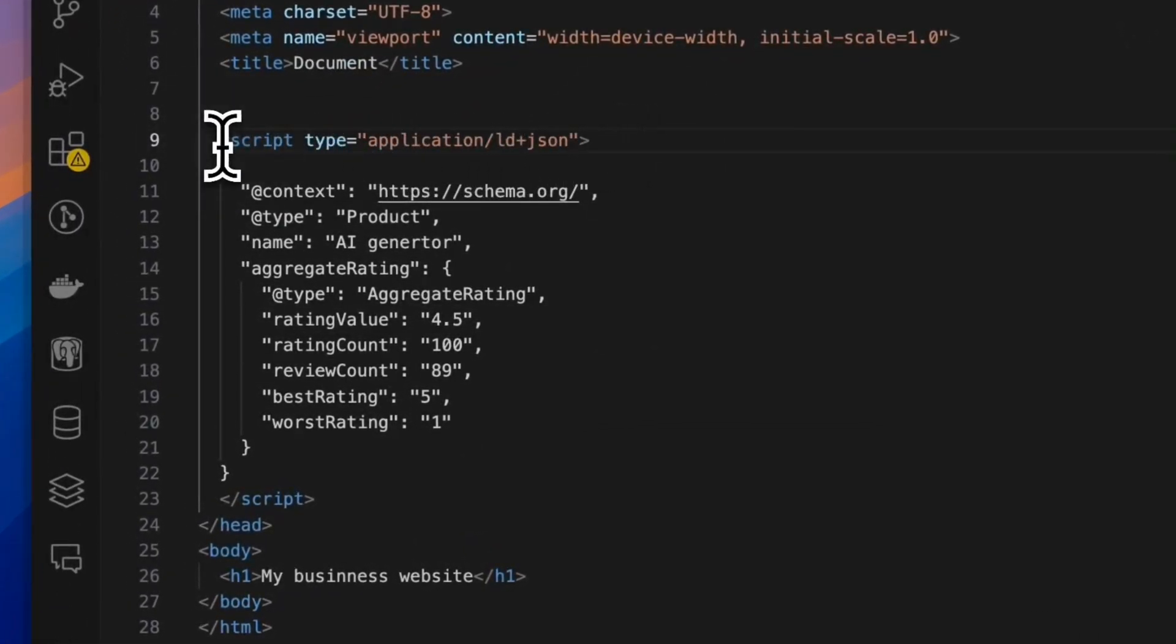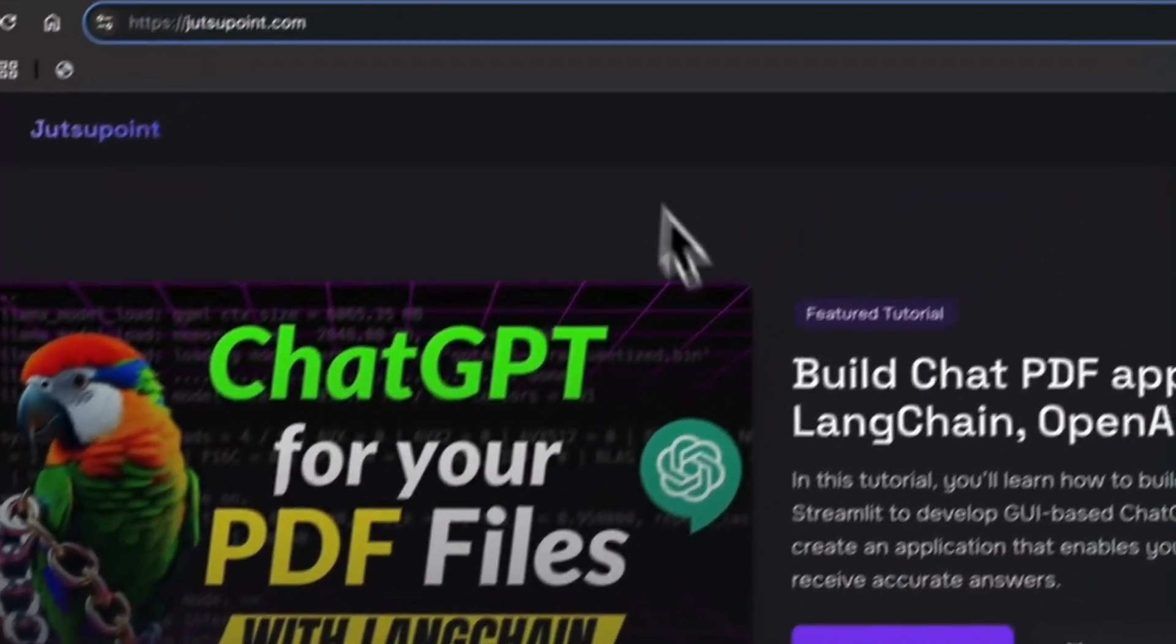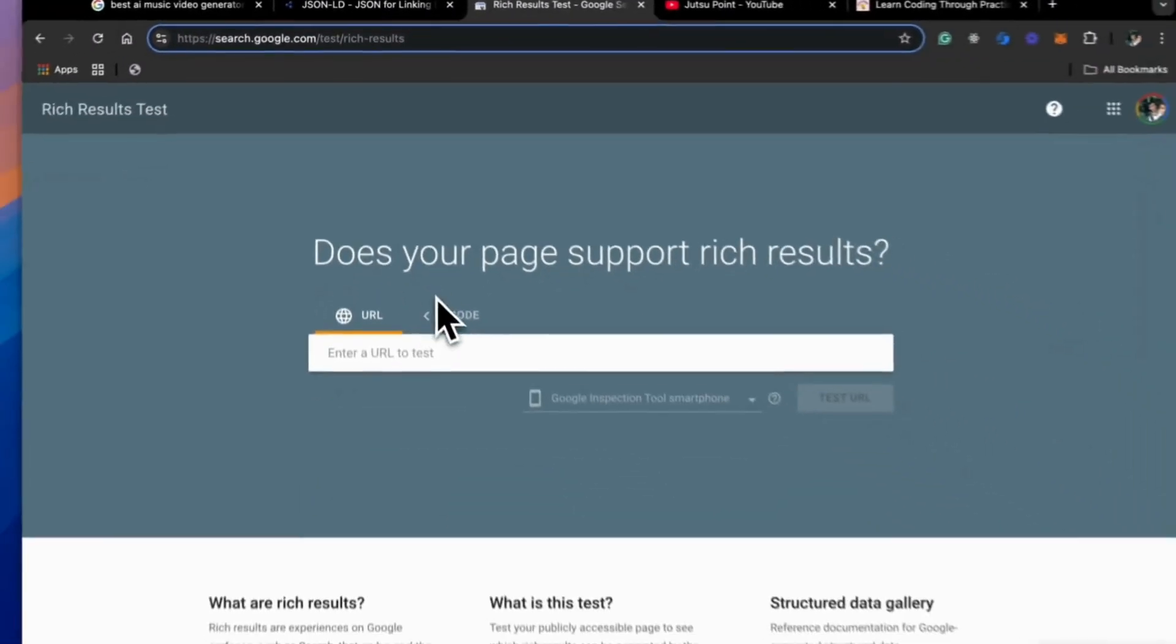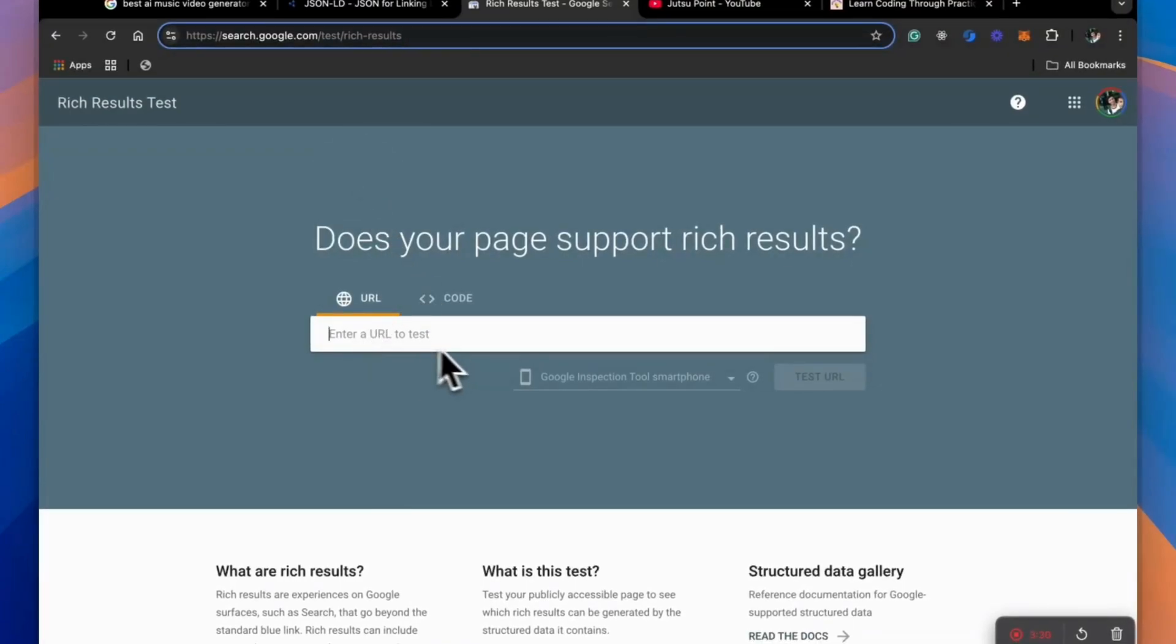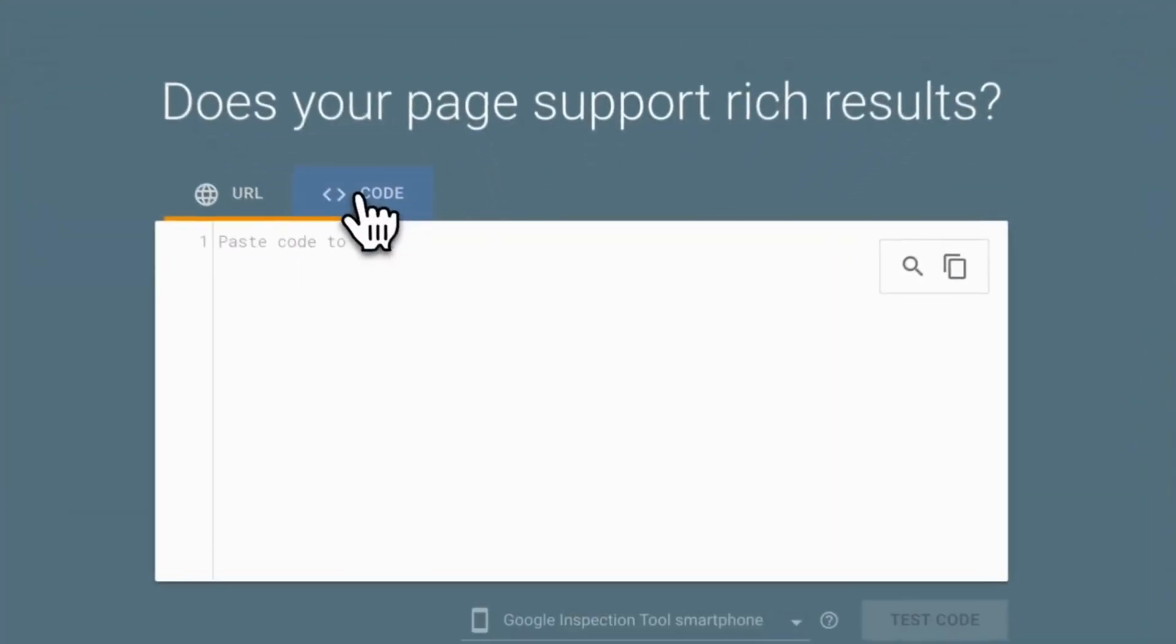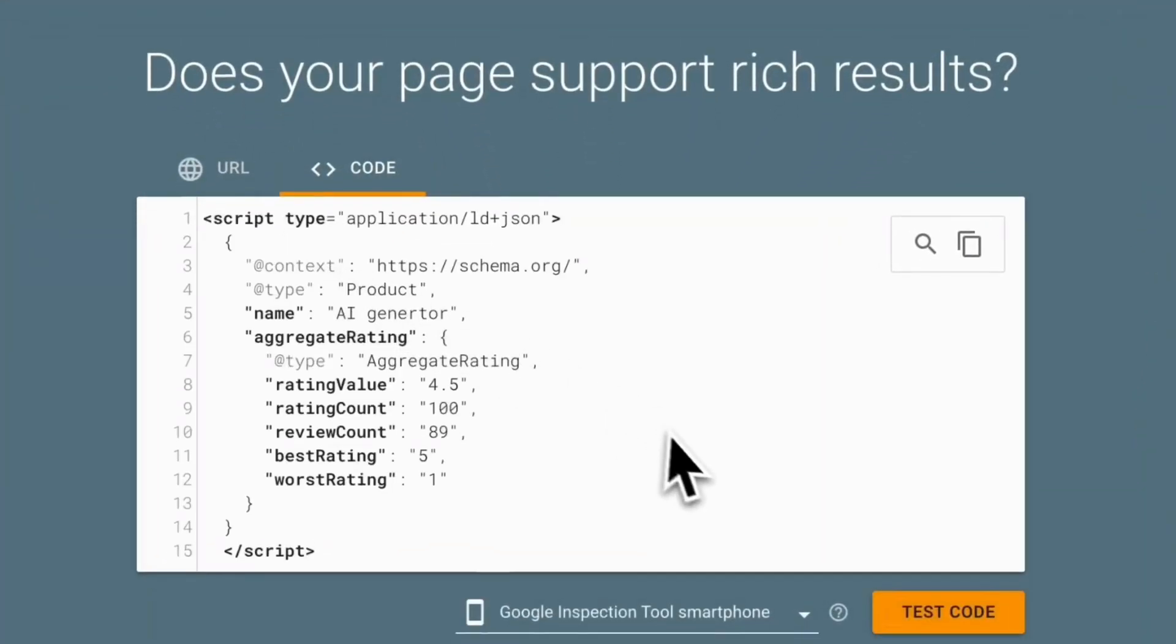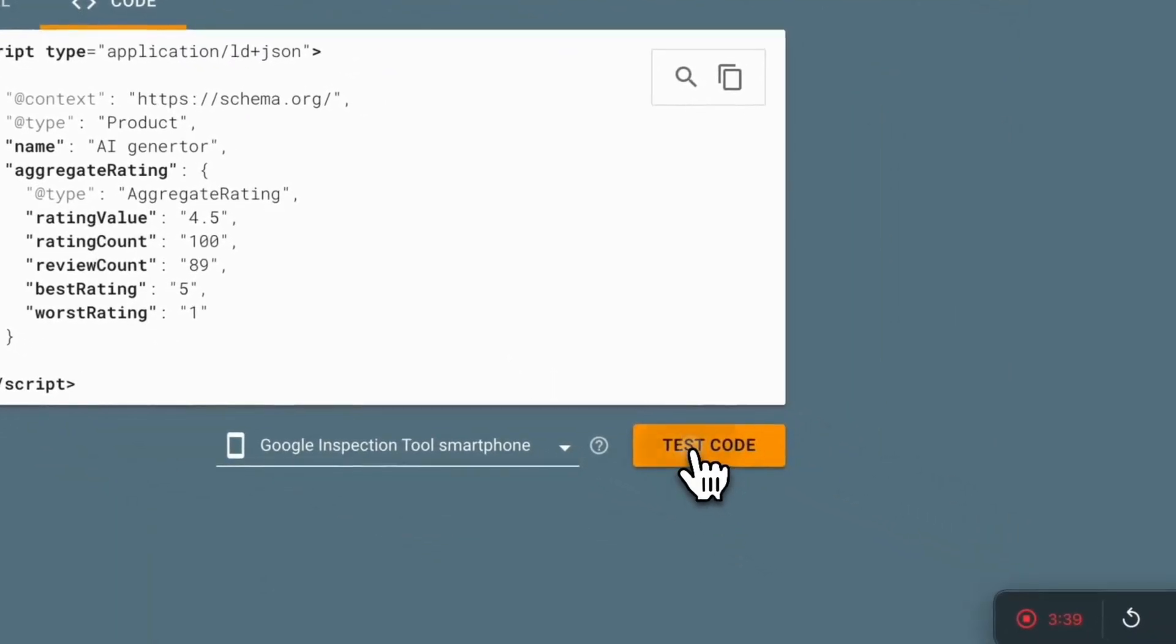There is one more way to ensure that the script is working or is correct. So let's copy and go to this website, which is from Google. And you can, after you've deployed your website, you can just paste the link to that page and check whether it's working fine. Or you can just paste the code here and check if it's valid code.